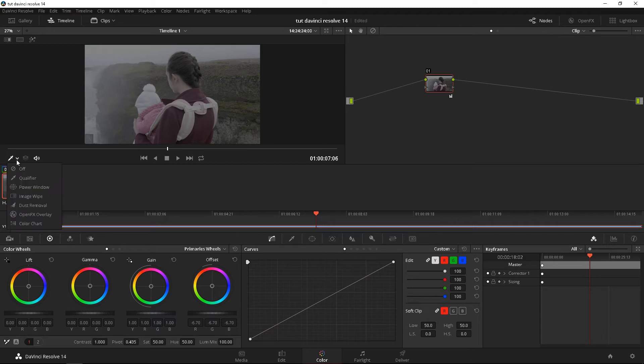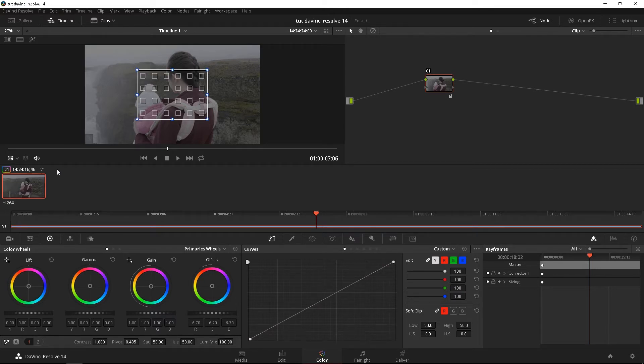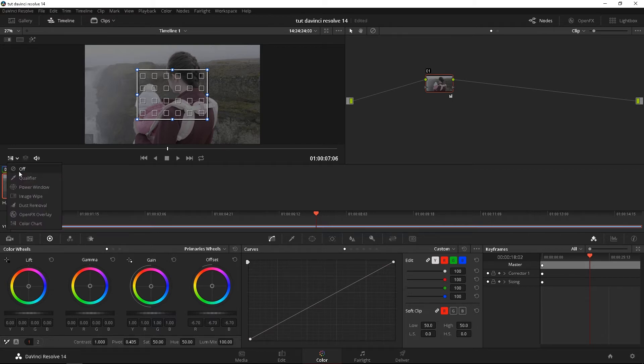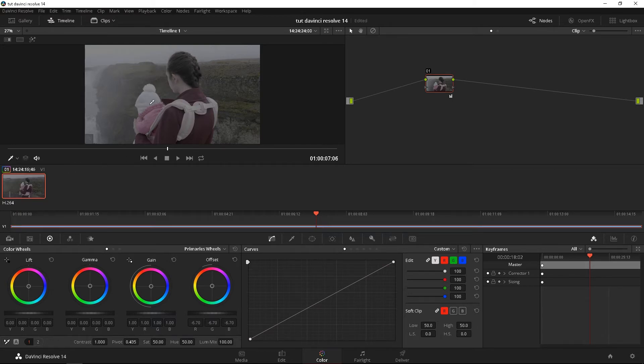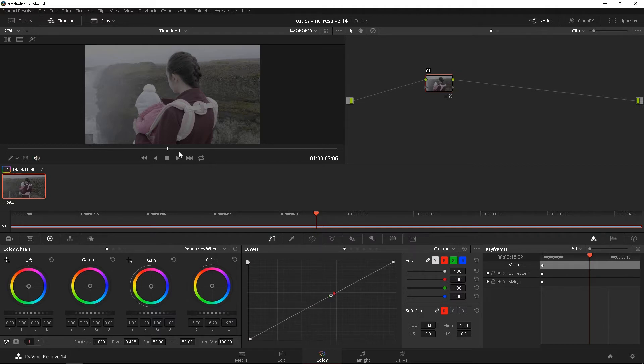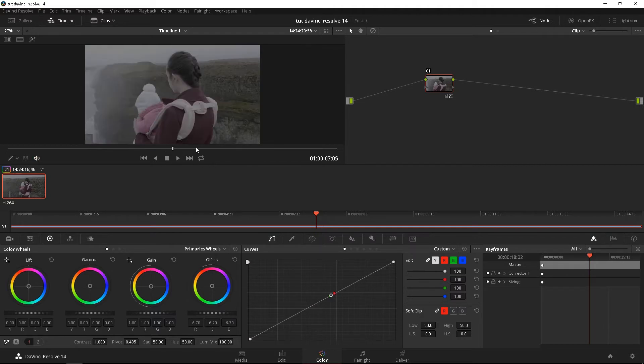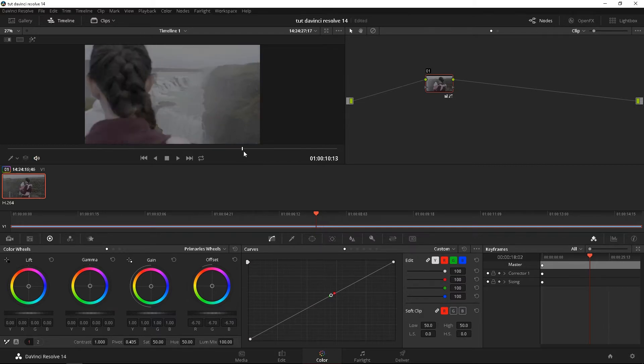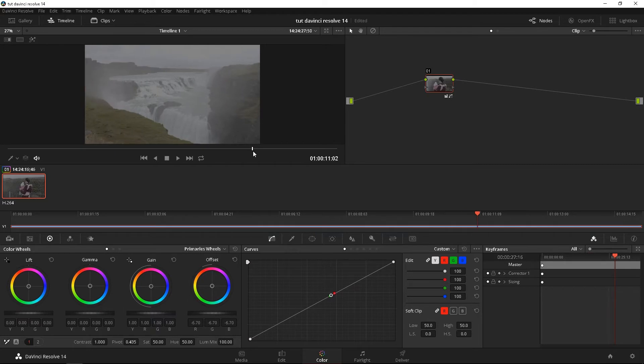Down here, you're going to see your qualifier window, your power window, image wide, dust removal, open effects, overlay, and color chart. If you are using like a X-Rite color checker, you're going to find all that stuff here, and the qualifiers and stuff like that. You're going to find that here. I just made something there. Let's Ctrl-Z. Turn that off. Unmix. I don't really use that. And the mute button is right here as well. So if you want to turn audio off, if you don't want it making any noise while you're coloring, you can do that as well.